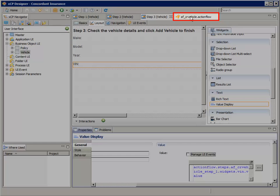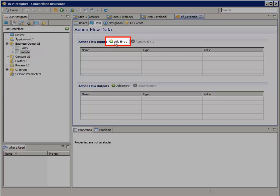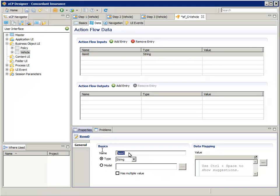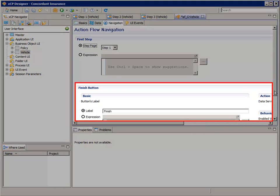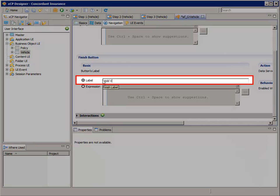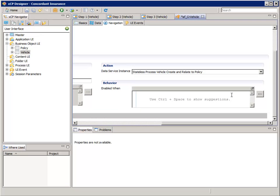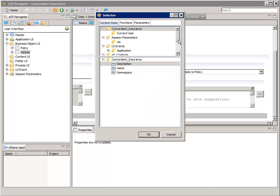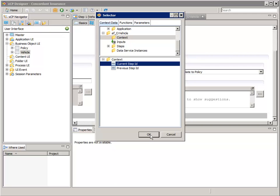Select the AFCR vehicle action flow tab, then its Data tab. Click the green Add Entry button. In the Properties Item 0 pane at the bottom, for Name enter Policy. Now select the Navigation tab. Scroll down to the Finish button section and change the label to Add Vehicle. Then scroll to the right, and for the behavior expression, click the Expression Wizard button. In the top pane, navigate to and select AFCR vehicle context. In the bottom pane, select Current Step ID and click OK.